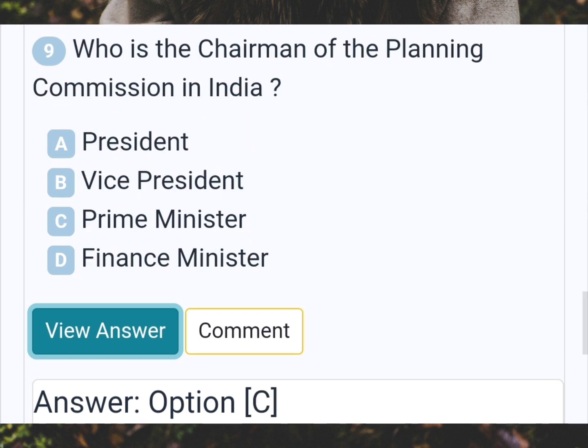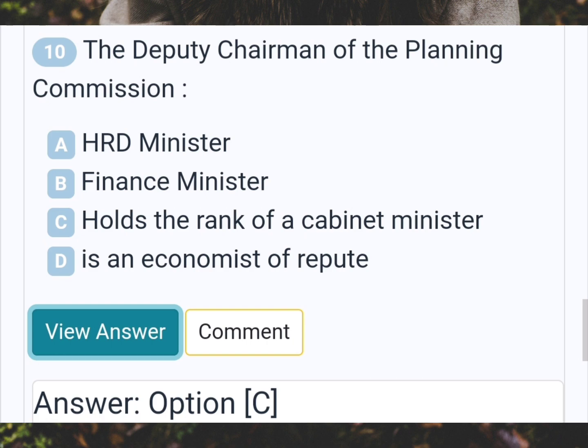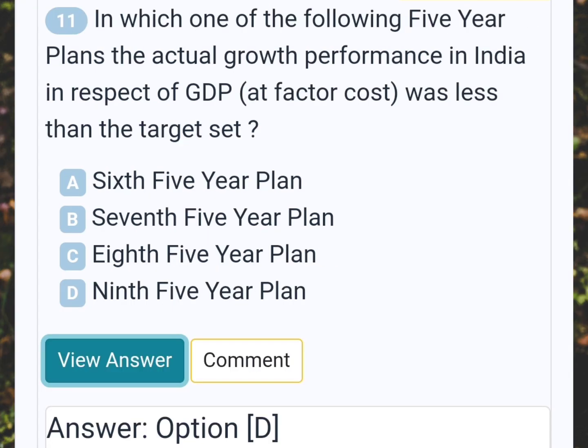Who is the chairman of the planning commission in India? Answer C: Prime Minister. The deputy chairman of the planning commission? Answer C: Holds the rank of a cabinet minister. In which one of the following five-year plans was the actual growth performance in India in respect of GDP at factor cost less than the target set? Answer D: Ninth five-year plan.